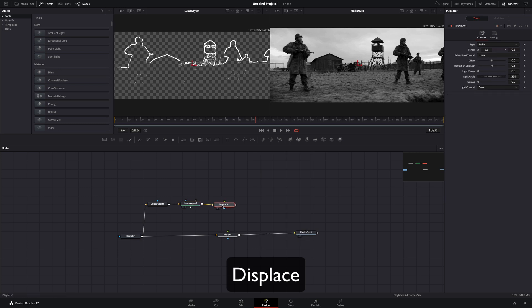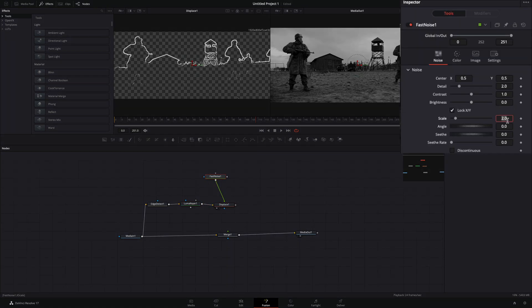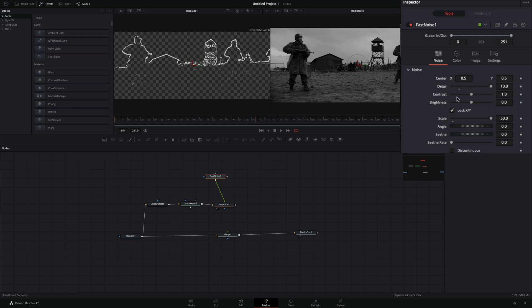Add a displace node, bring a fast noise and connect it to the displace. Set the scale to 50, bring the detail all the way up, and increase the seethe rate.